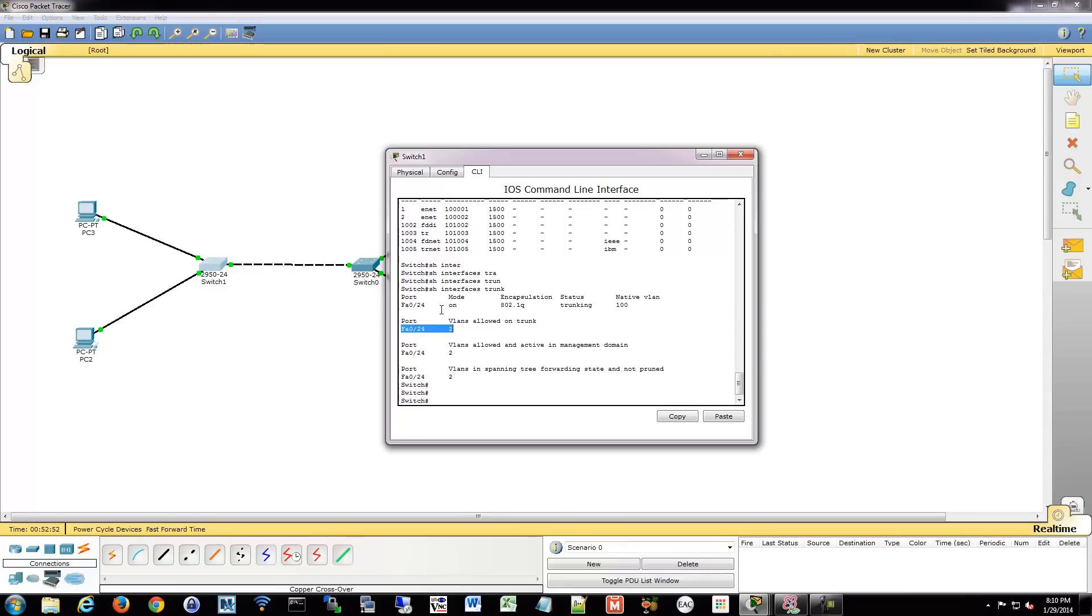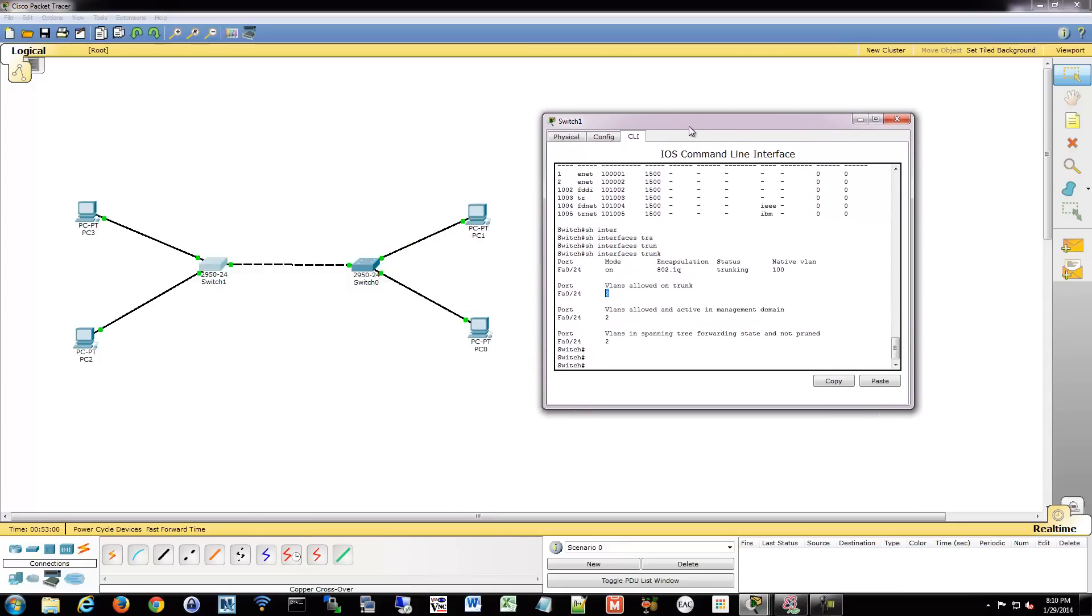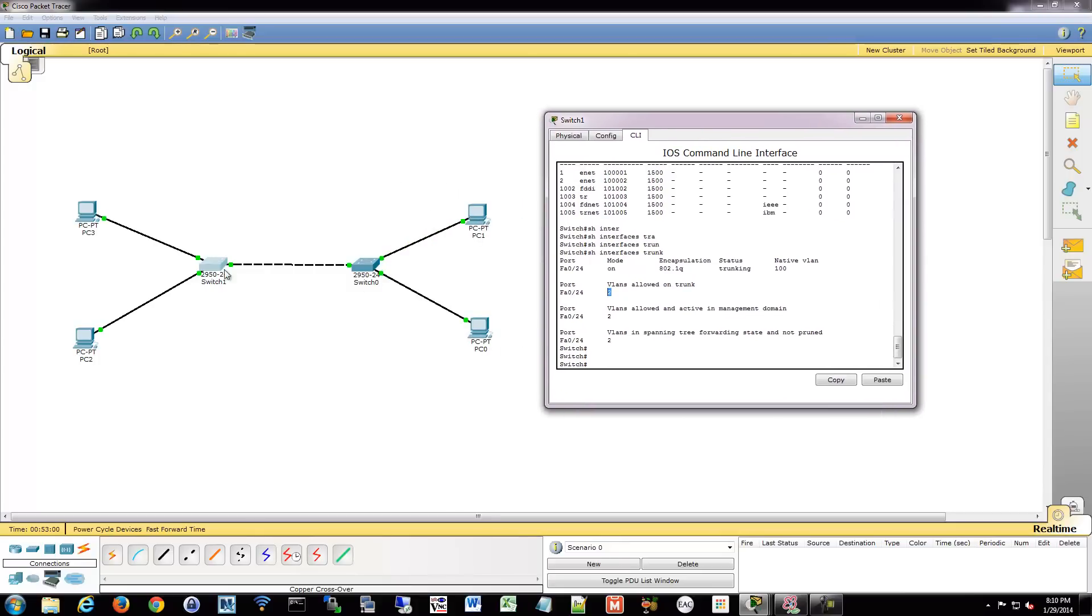Port 24, which is our trunk connection, only allows VLAN 2 on it now. So this is a way that you can prevent people from accessing other areas of your network, just based on limiting how far they can get with their network, with their VLAN.